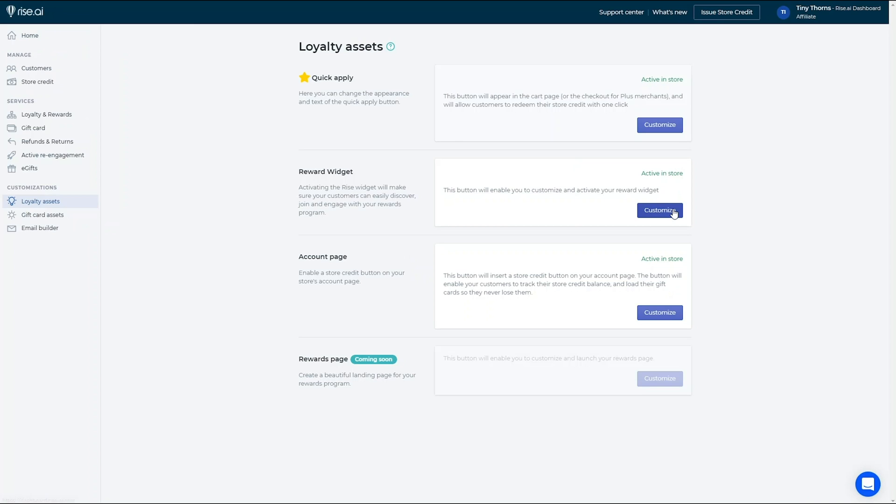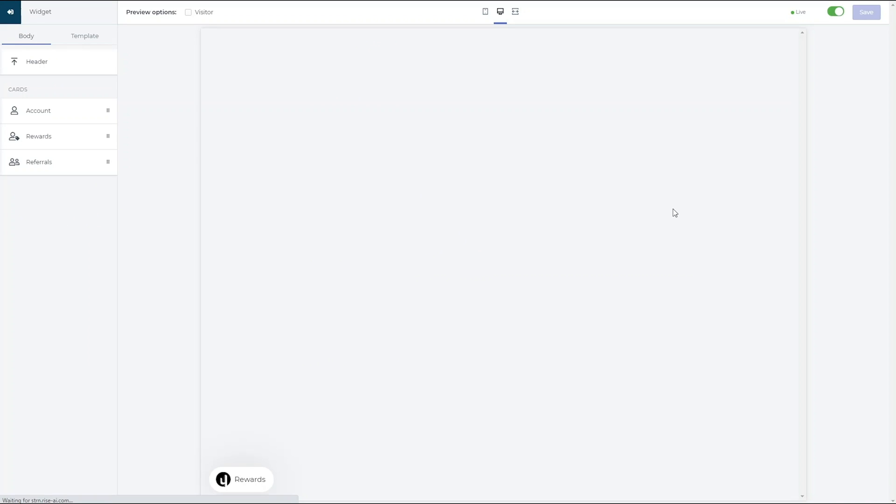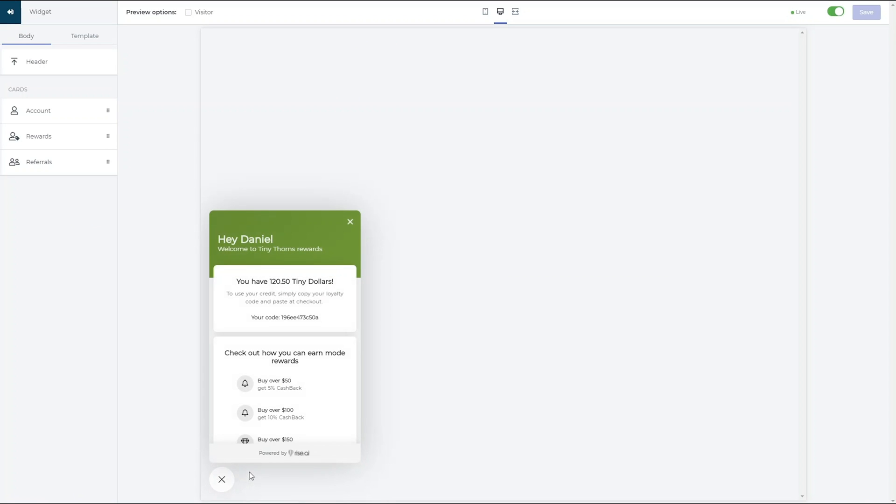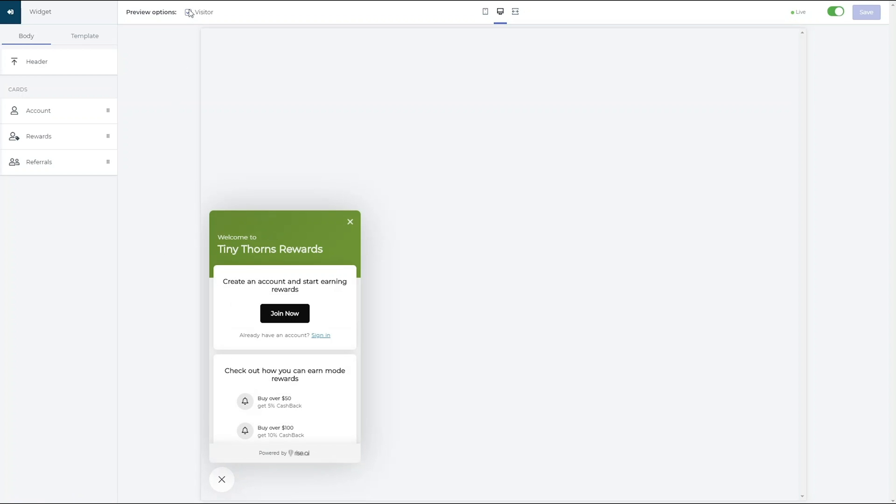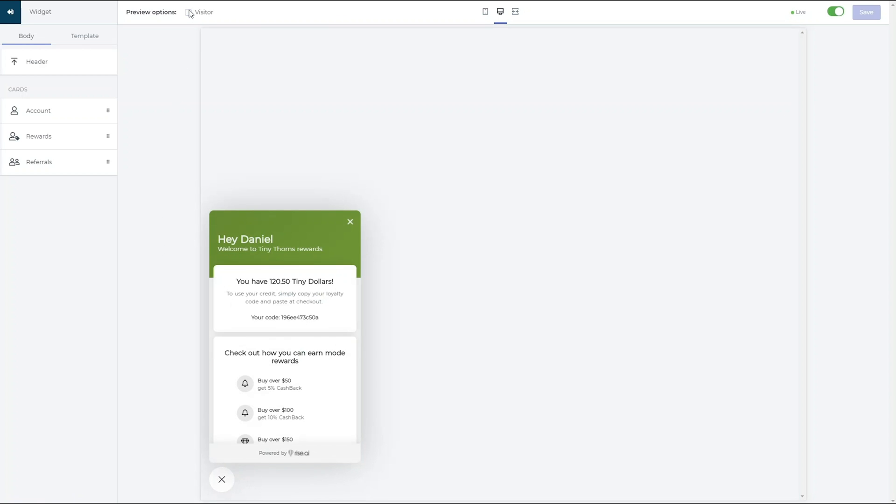In the Rewards Widget section, you can edit all of the text that appears in the different cards of the widget. You can switch from visitor to signed in member here to change the appearance of the widget for customers who are and are not signed in.